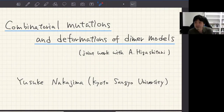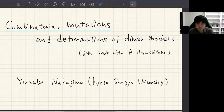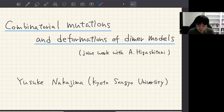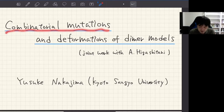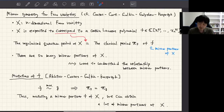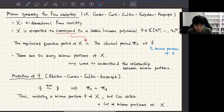Thank you very much for the introduction and for giving me an opportunity to talk in this online seminar. Today I will talk about the combinatorial mutation of a certain lattice polygon arising from dimer models. I will also introduce a certain operation which I call the deformation of dimer models. My talk is based on a joint work with Akishiro Higashitani.